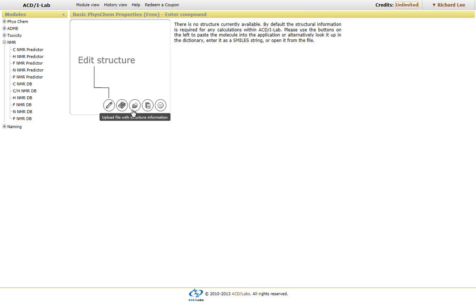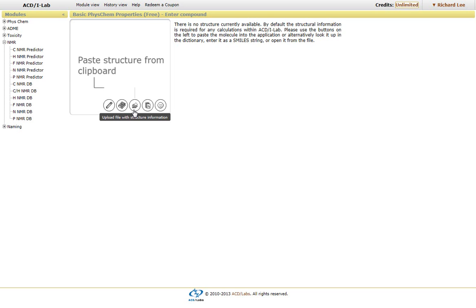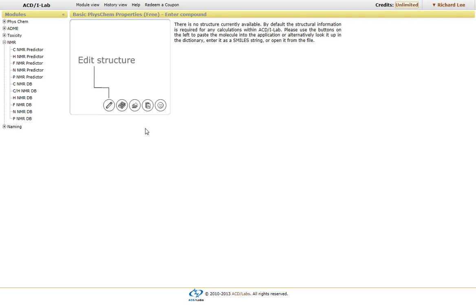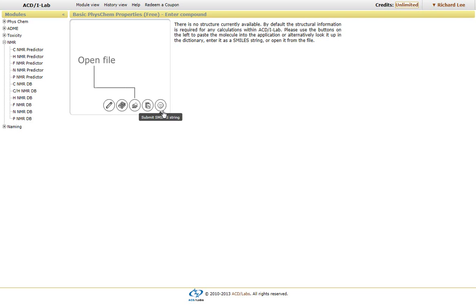You can upload the structure, whether it's a mole file or a ChemSketch or a ChemDraw file or ICIS file. You can copy and paste from another drawing package or enter in the SMILES notation.